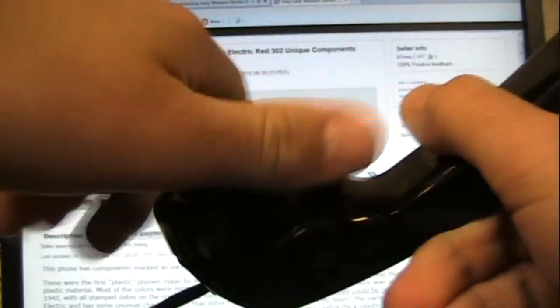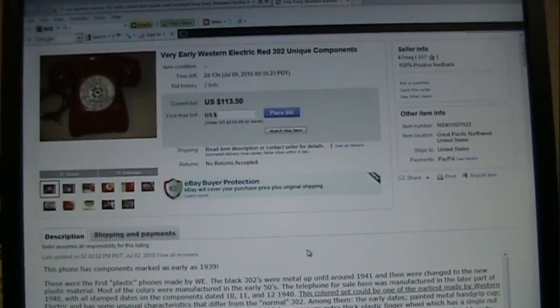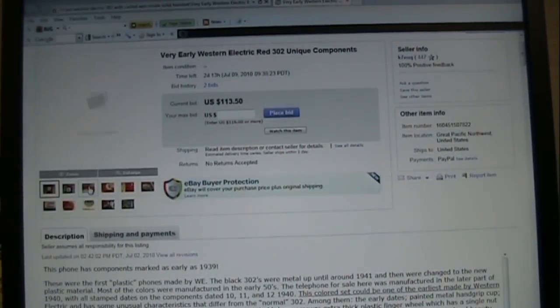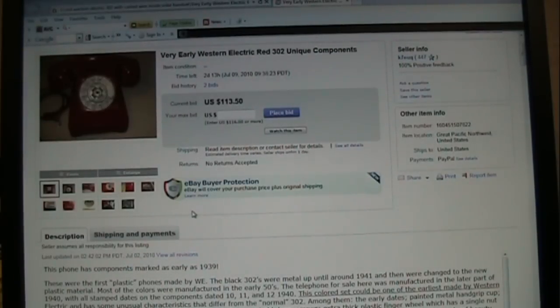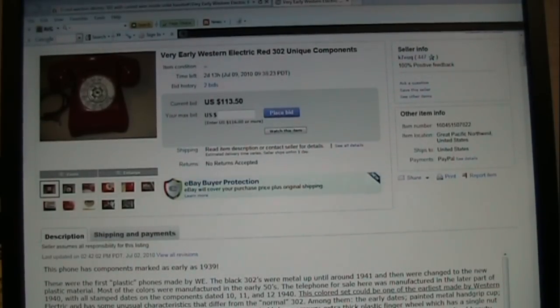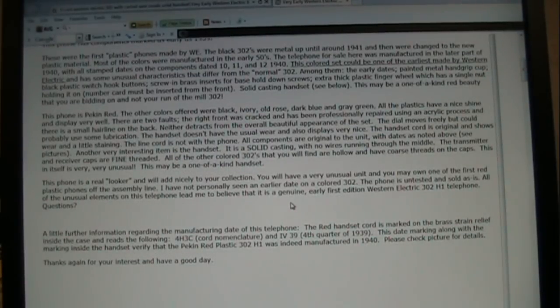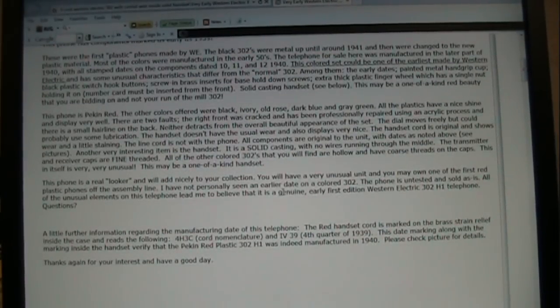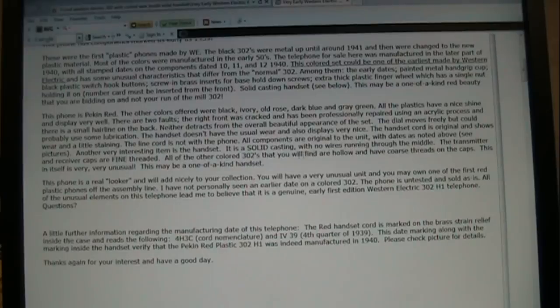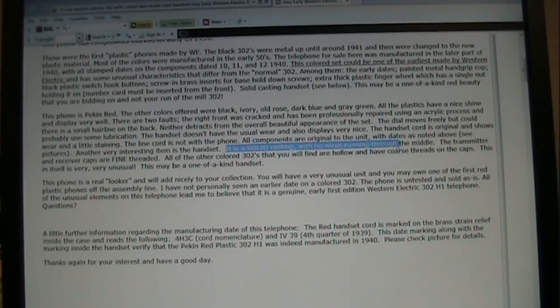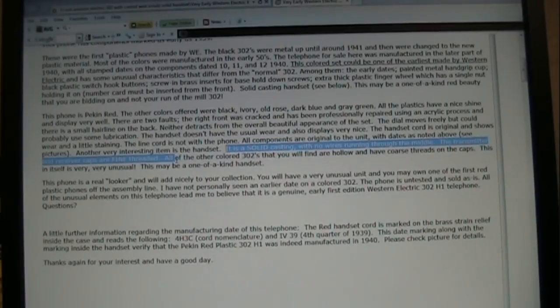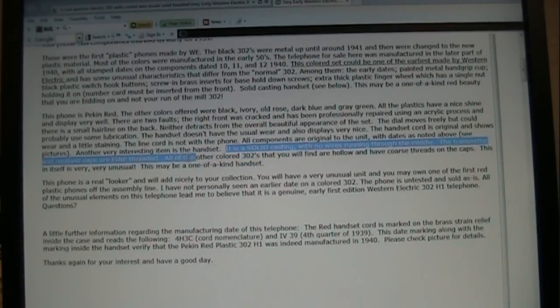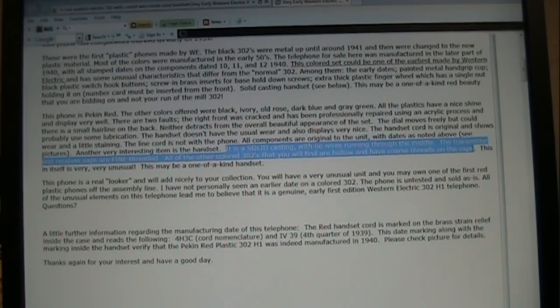Now in the background here, I have an archived eBay page. As you can see, it's not perfect. But this is a solid cast Pekin Red handset, which is, for this model, rare. As you can see here, it says it is a solid casting with no wires running through the middle. The transmitter and receiver caps are fine threaded. All the other colored 302s you will find are hollow and have coarse threads in the caps.